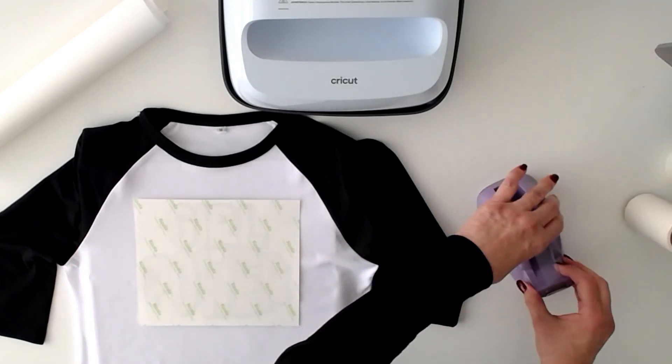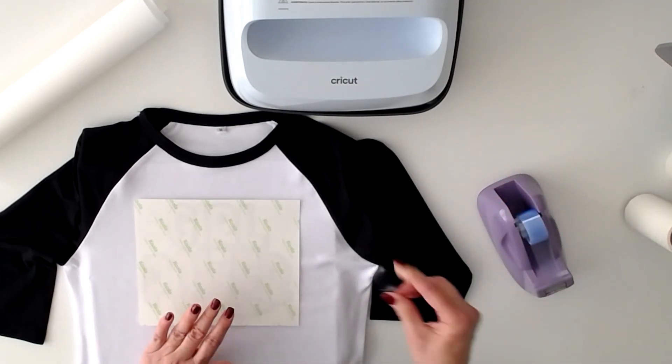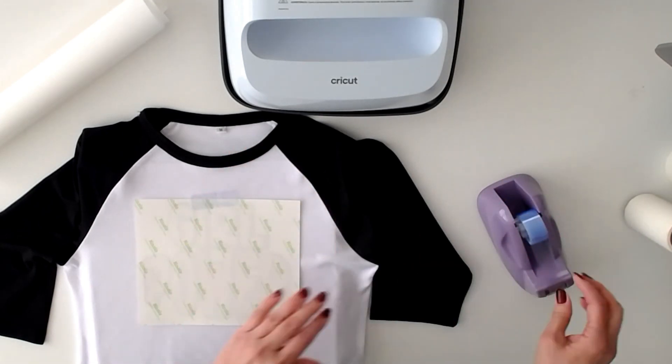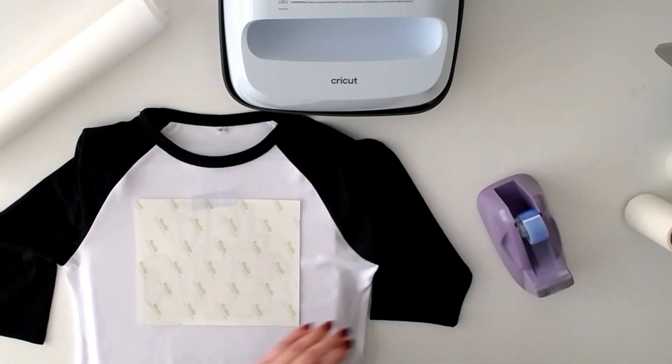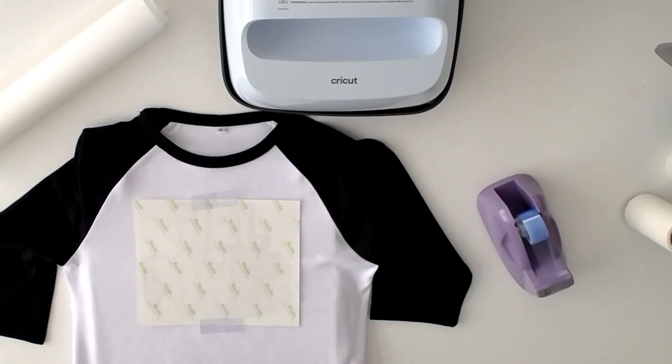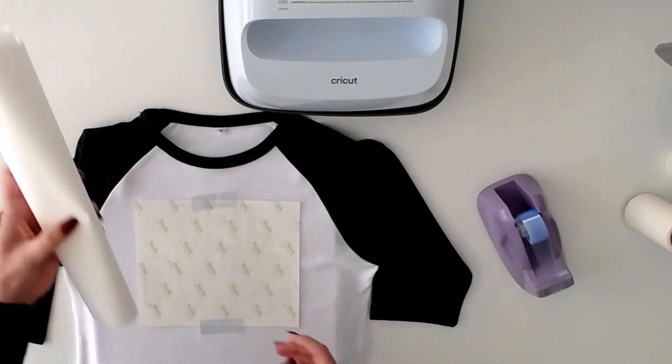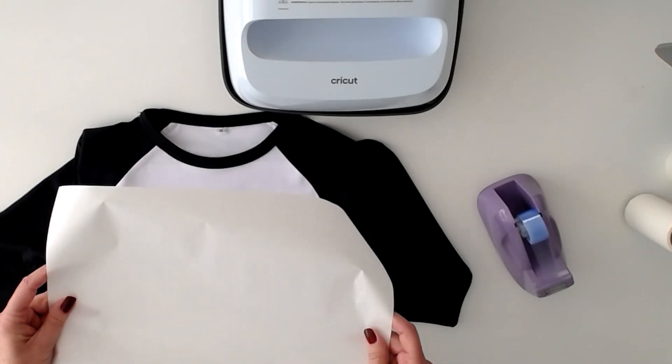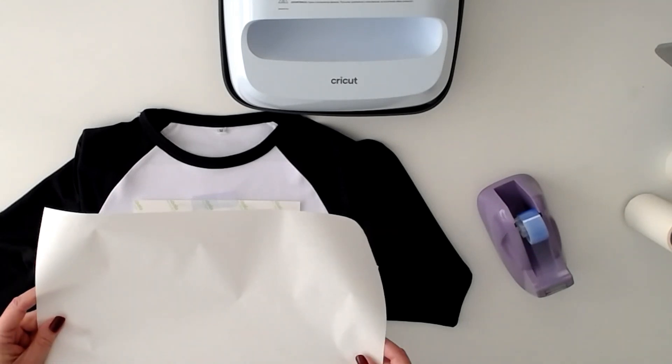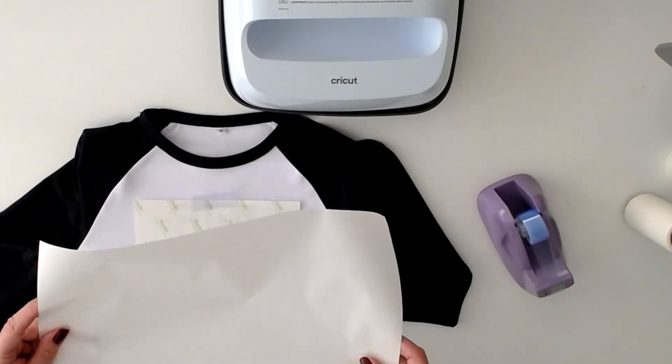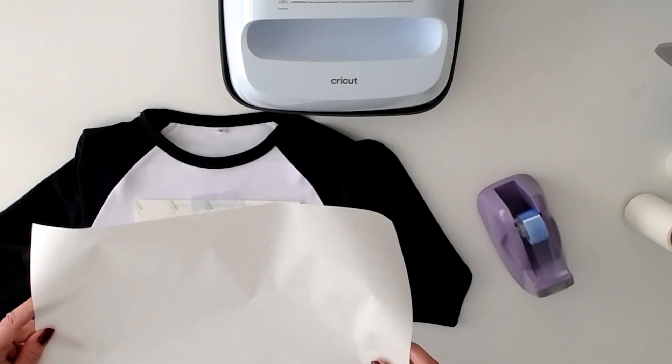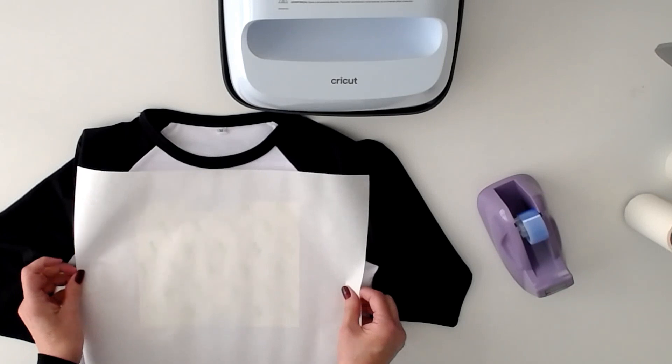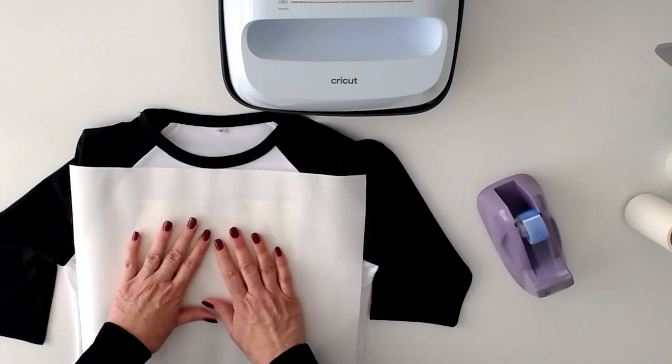And I always use Cricut Heat Tape to assure that my graphic doesn't move when I press. I'm using Cricut Butcher paper. It's absolutely terrific. It's so convenient. It's 15 sheets in a box and they are I believe it's 12 by 14. Really terrific. Ready to use. No cutting.